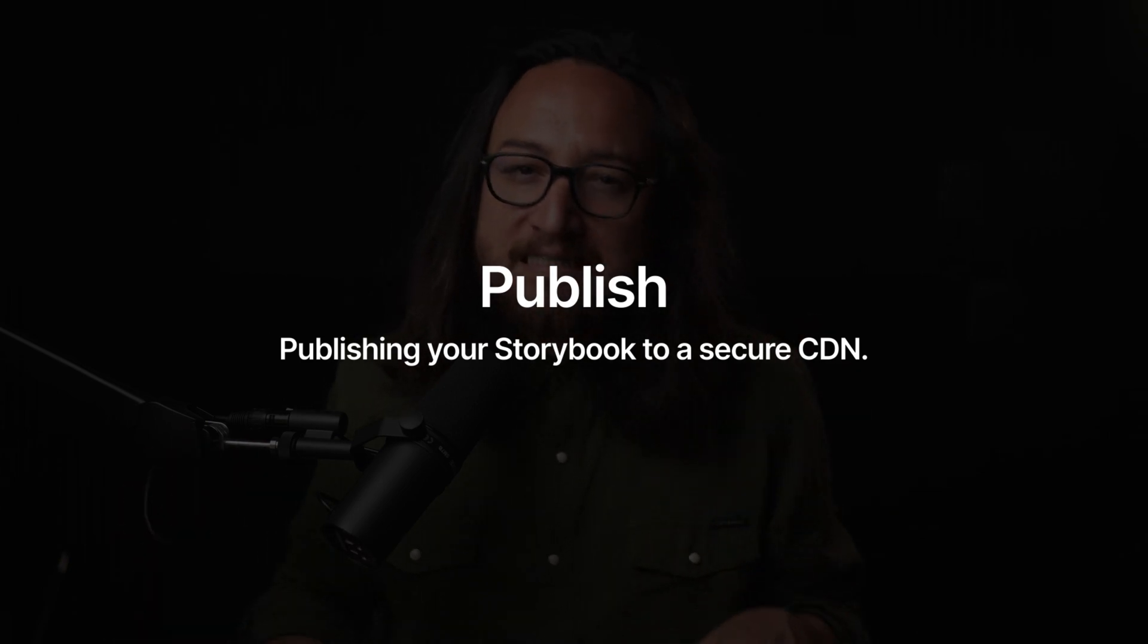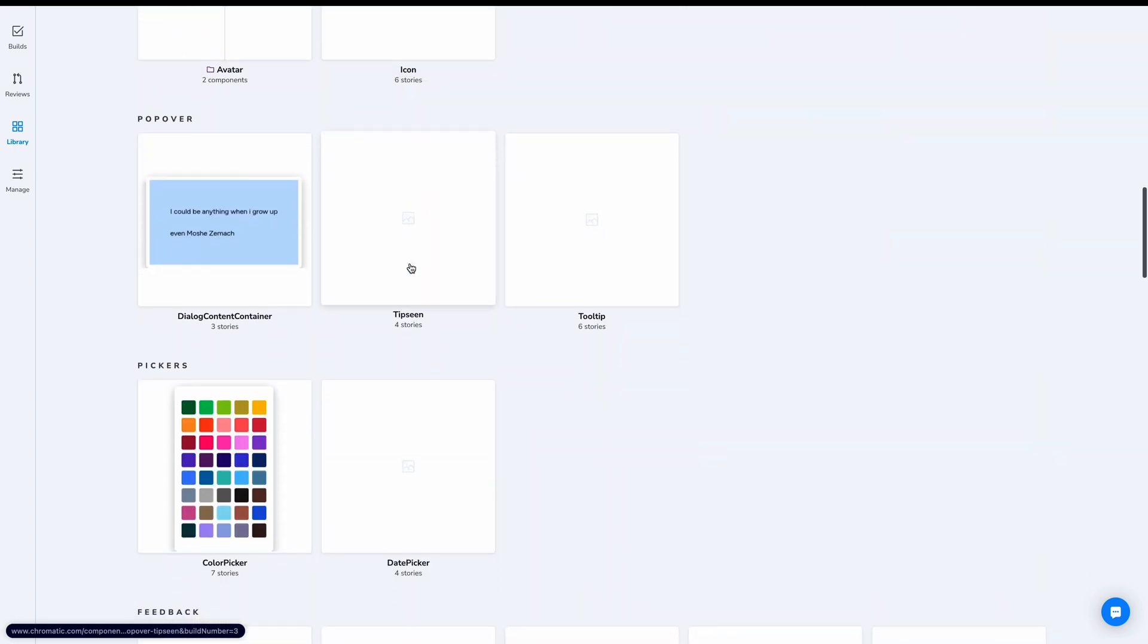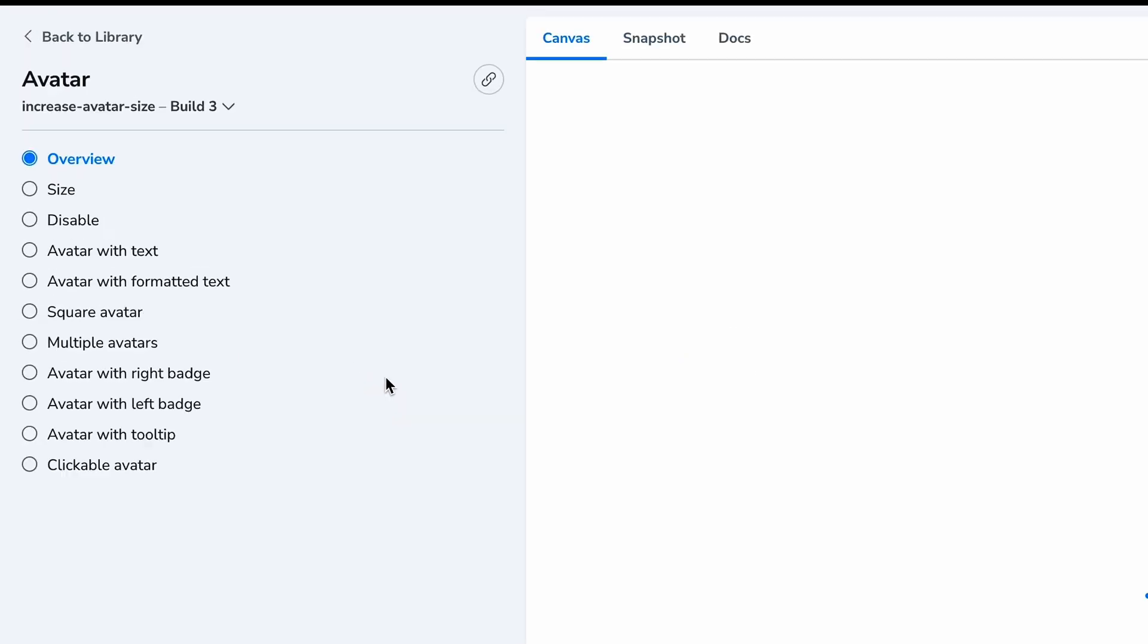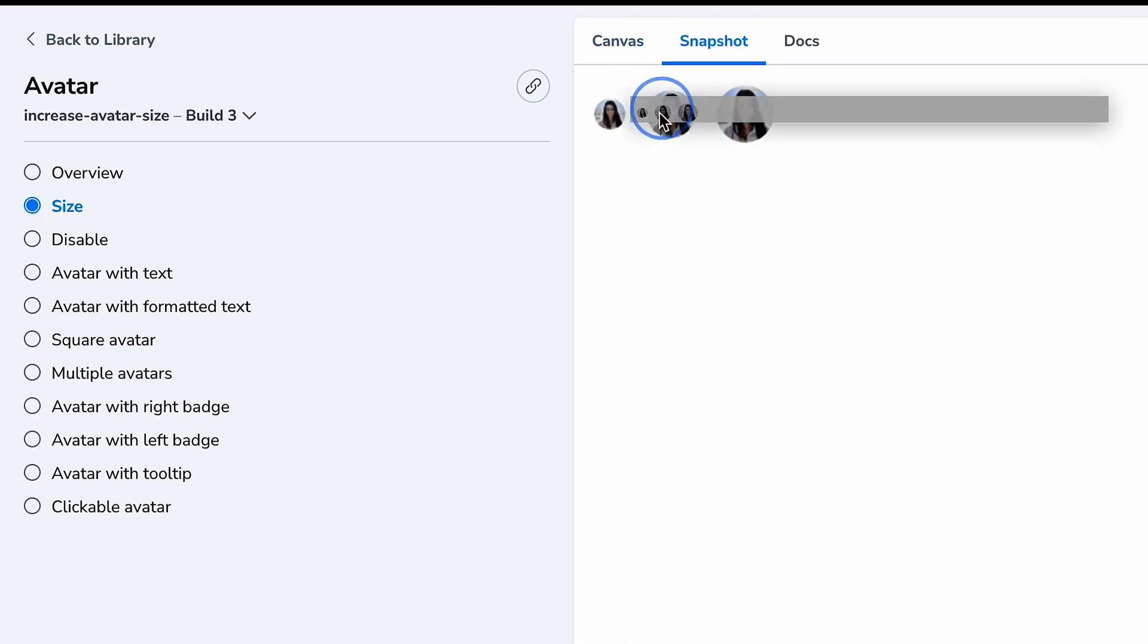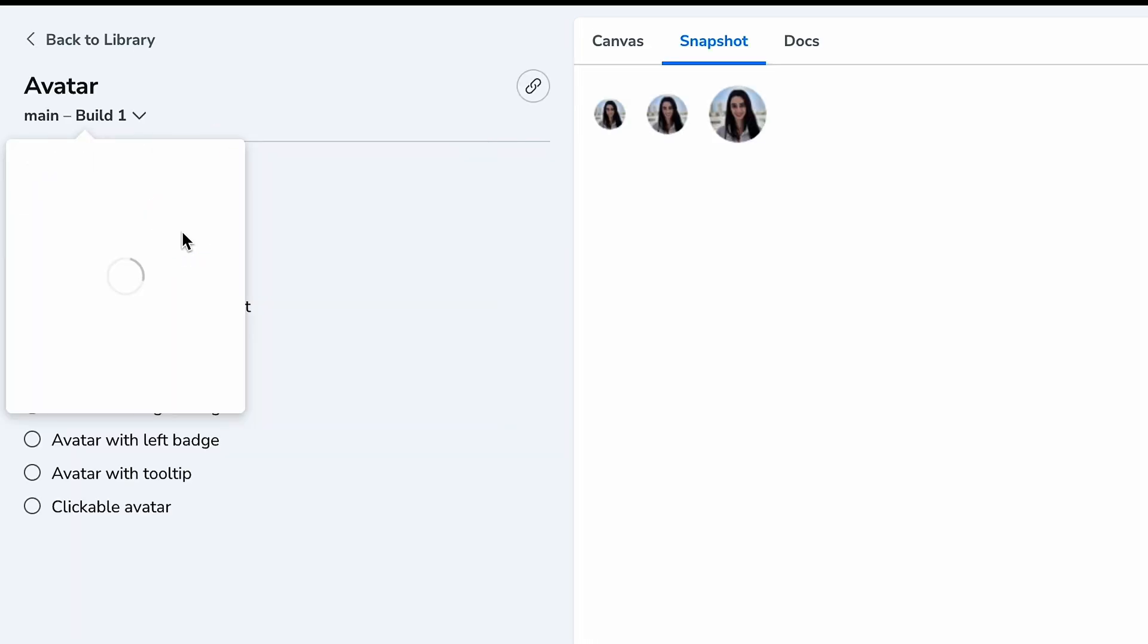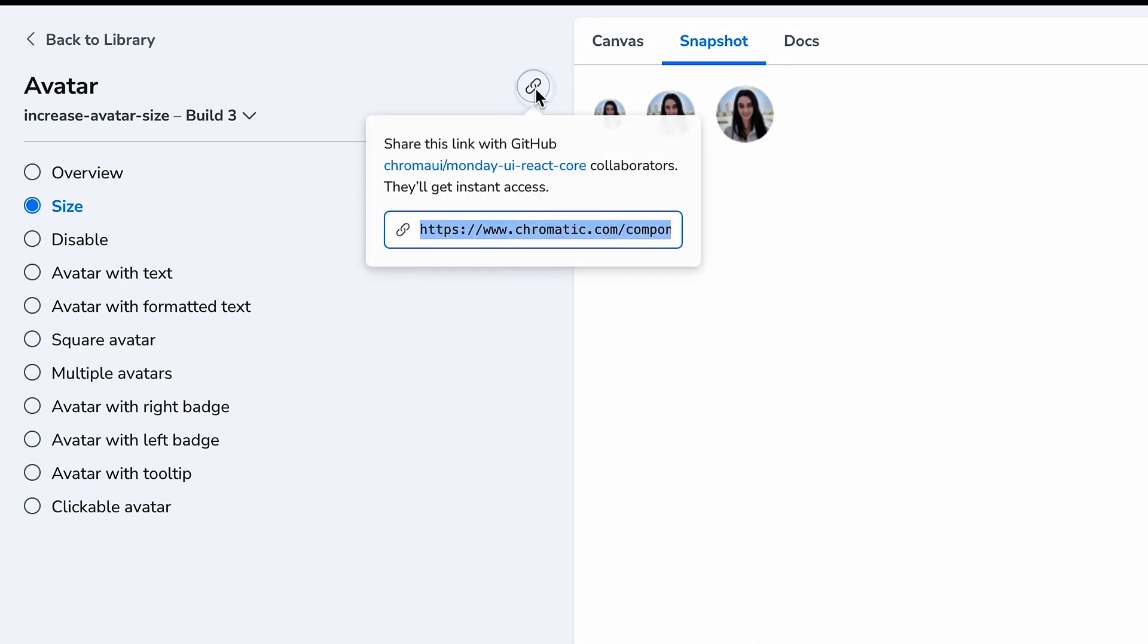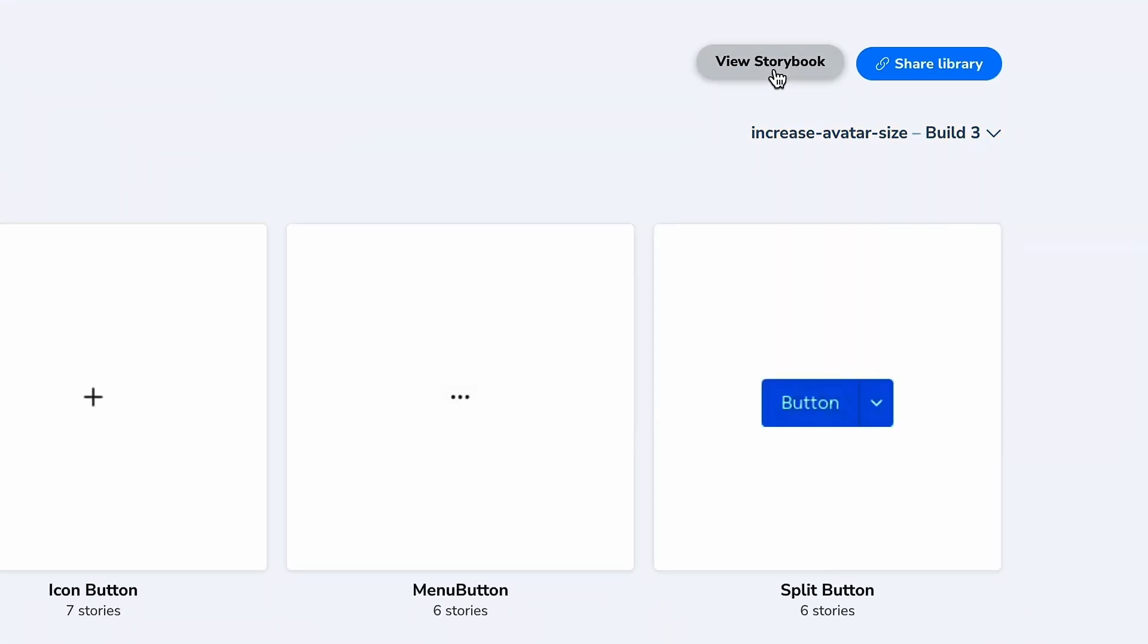Now you've already seen this in action with preview deploys, but there's so much more that we can do with our published Storybook. Let's go to the library page. Library is a high-level overview of all the components in a Storybook. And these live on Chromatic. Let's find avatar. By clicking into this, we see the canvas as it appears in the Storybook with all of the stories on the sidebar. But unlike Storybook, we have an additional tab called Snapshot, a static snapshot or image of your story. Here we see that Chromatic lets us look at this story in various builds, and we can share links to precise builds and stories. Let's go back to library. Like the component pages, the library also has a build selector. We have a button to view Storybook.